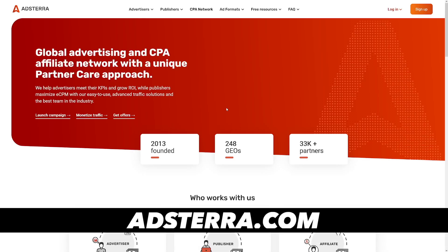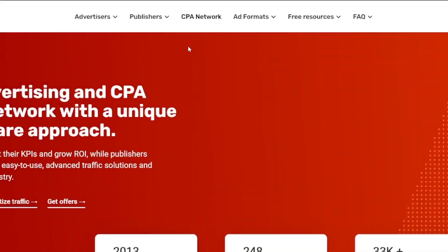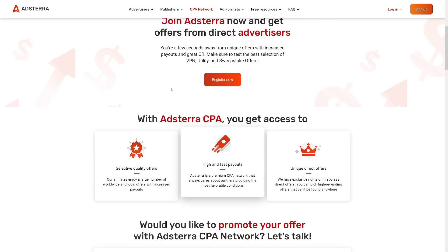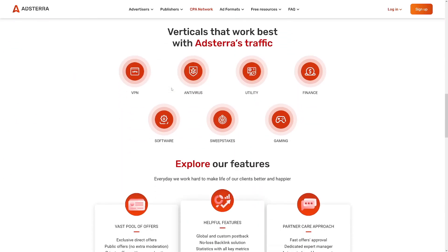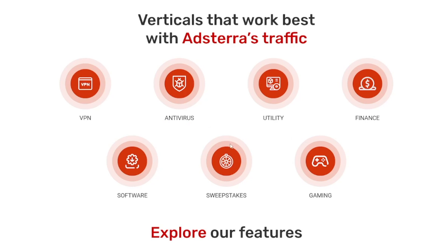The website that is the topic today is adsterra.com. Adsterra.com is a pretty old website — I use it many times, my friends use it many times, and you can trust this one. They've got a CPA network here, and if you scroll down you will see a lot of verticals — simply said, these are just categories. So you've got sweepstakes, gaming, utility, and all of these other ones.